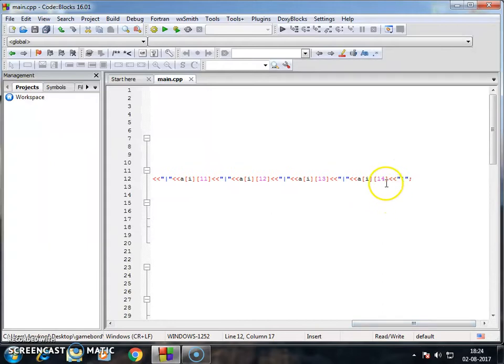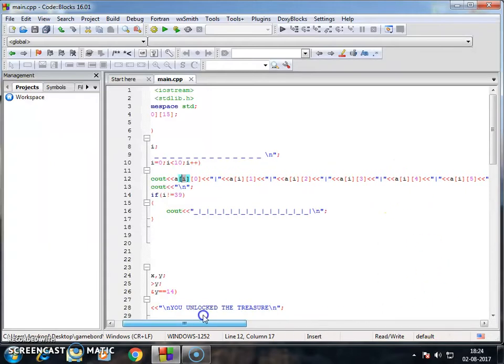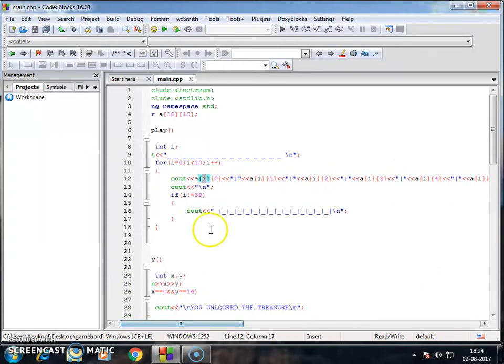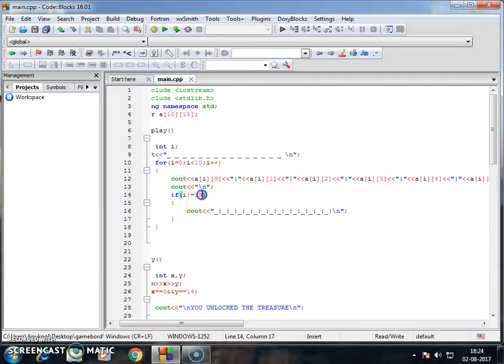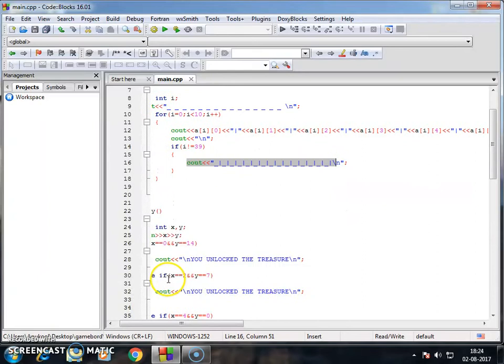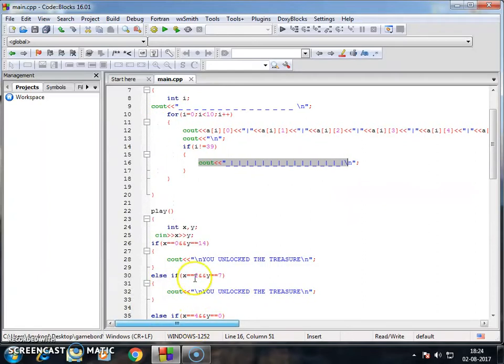0 to 14 means 15, so I hope you have the knowledge of matrices. Until I is equal to 39 this prints. Okay, now let's go to our play function.